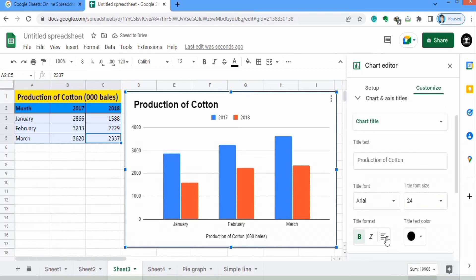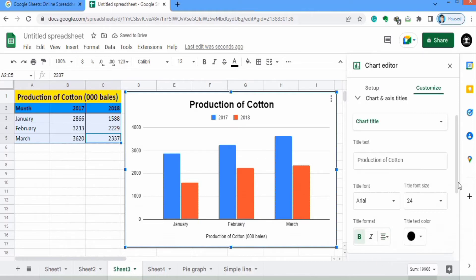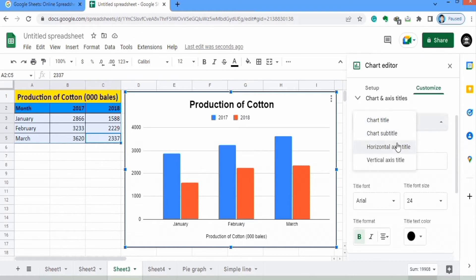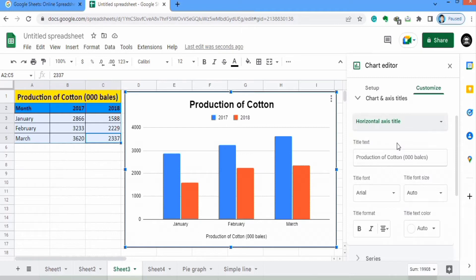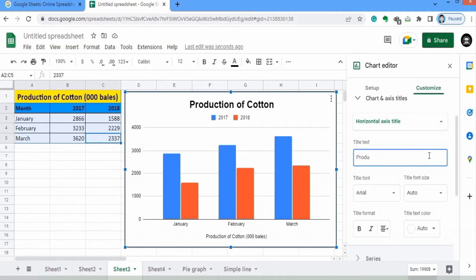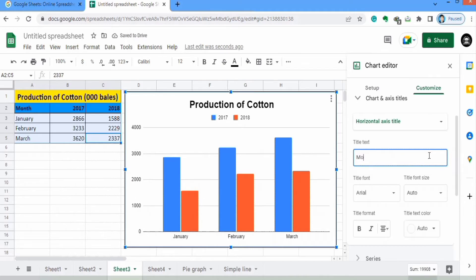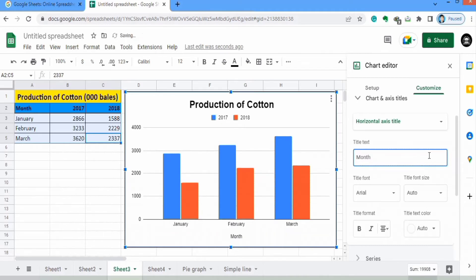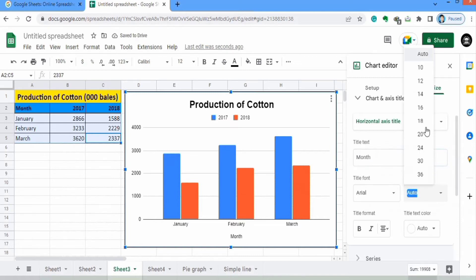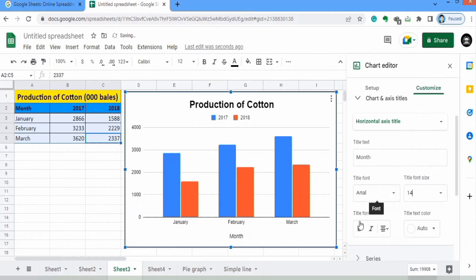I will use the alignment option to center it. Now from here I will select Horizontal Axis. In the horizontal axis this label shows the month, which is not accurately plotted, so I will write 'Month.' Next I will change its font size to 14, bold, and black color.